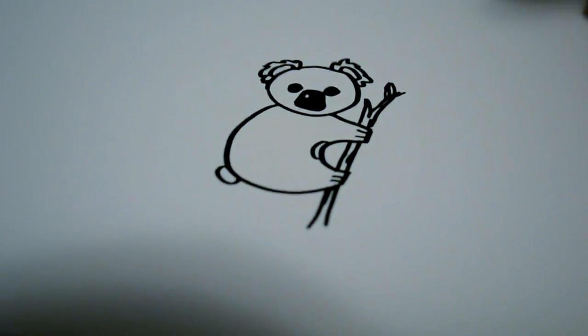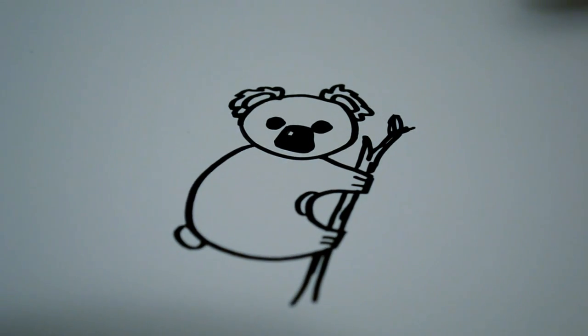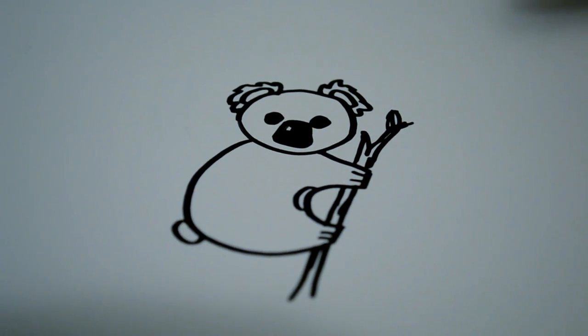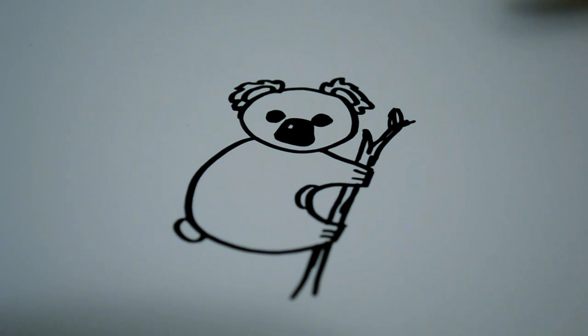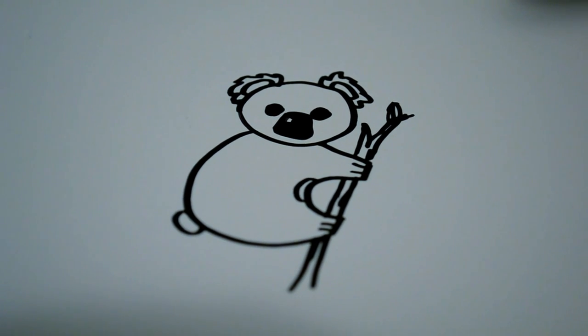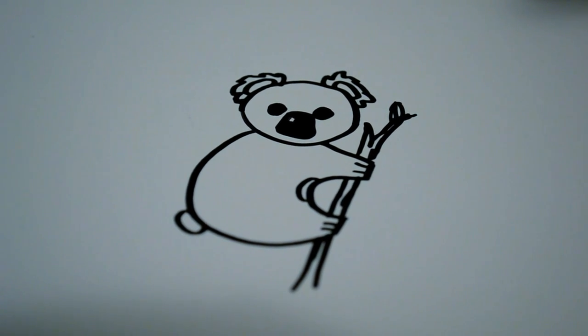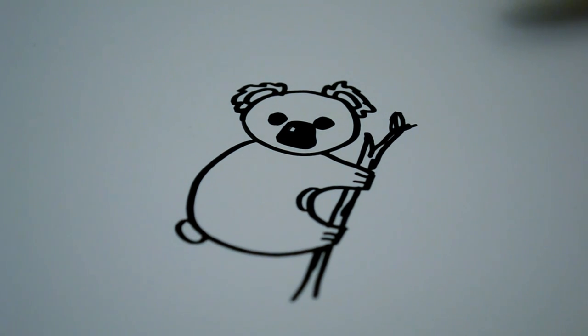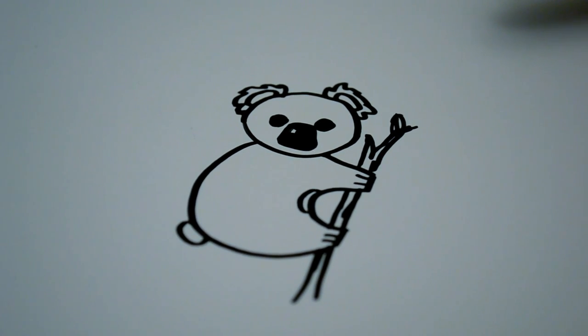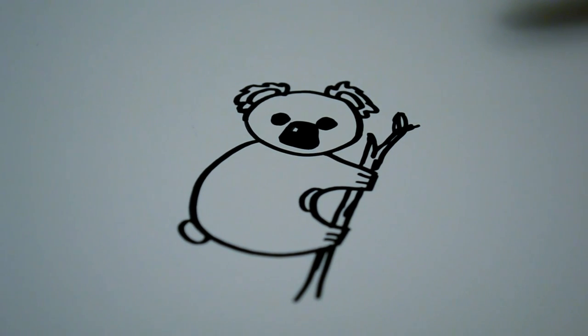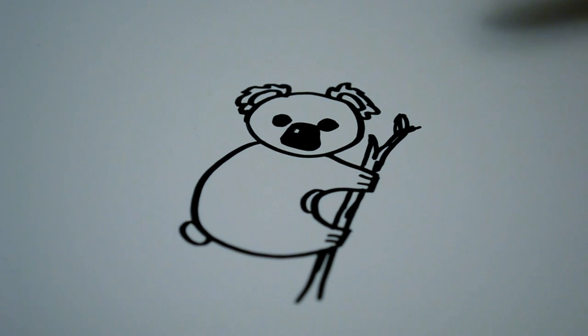And there you go. That is how you draw a cartoon koala. Thank you for watching, and be sure to check out my website, www.doodlecat.weebly.com. And be sure to subscribe to my channel, DoodleCat1, for all sorts of drawing tutorials. Thank you for watching.